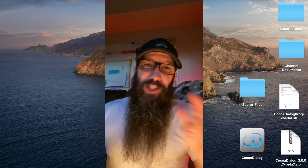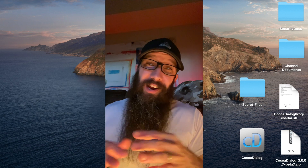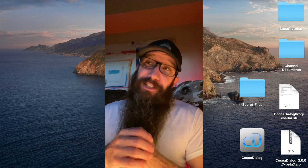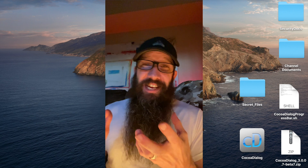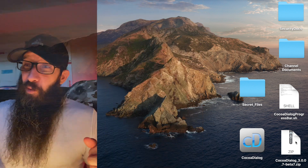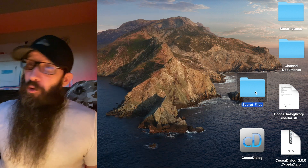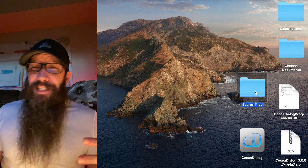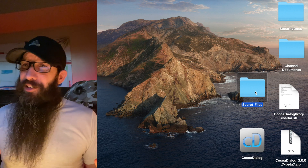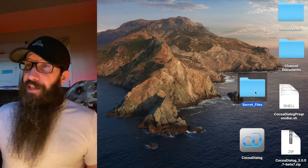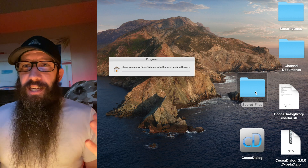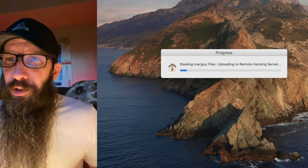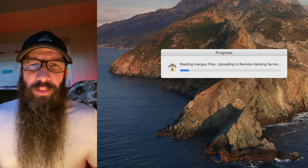Welcome to the Apple Ninja. This week we're going to do a Mac prank. What it is, is this folder that says 'secret files' — it looks harmless and innocent, but it makes you want to click on it. You double-click on it and then: 'What the heck, stealing my files, uploading to a remote hacking server!'